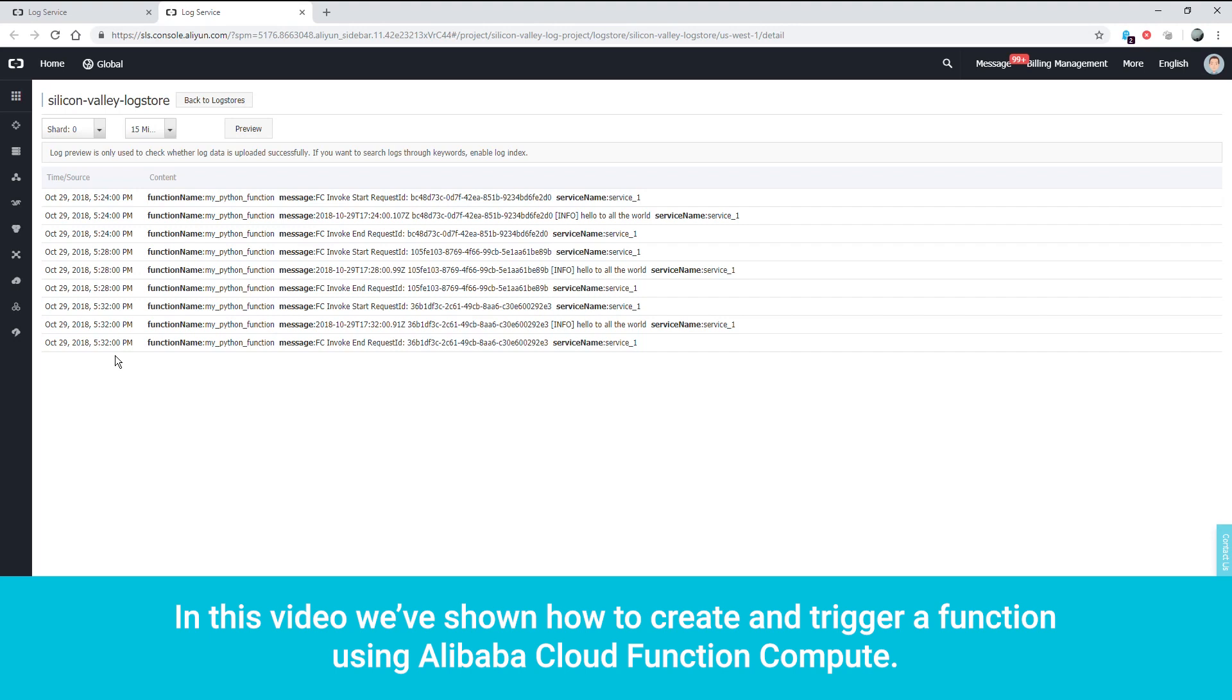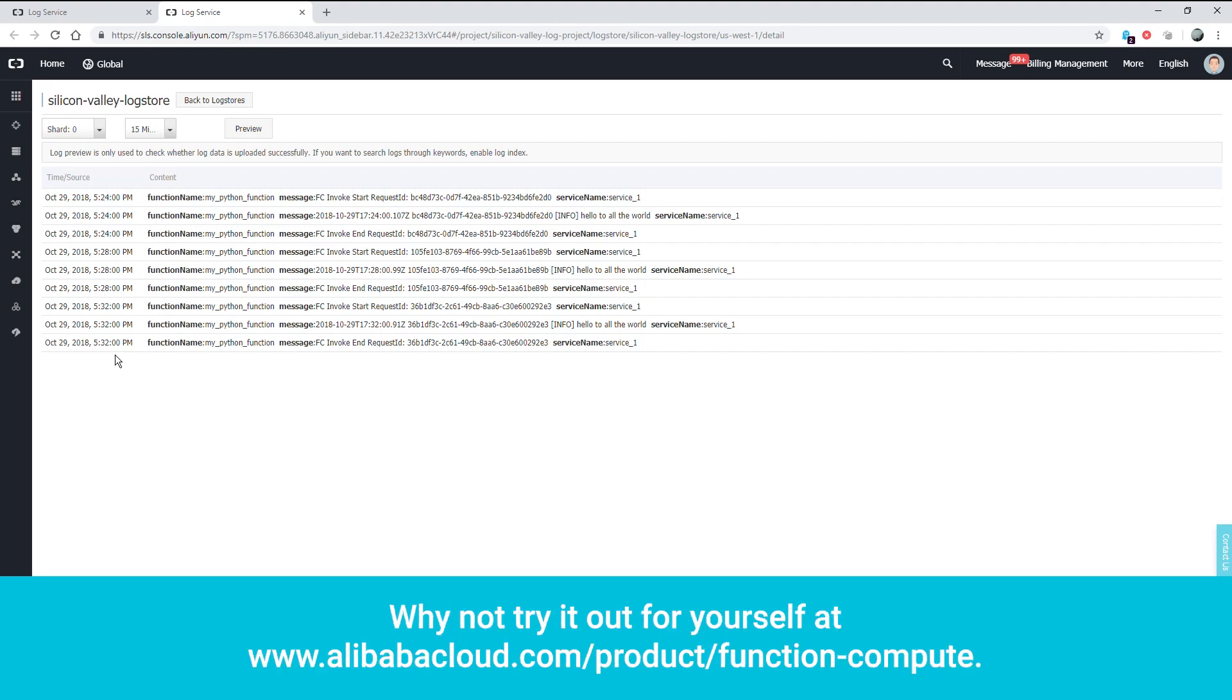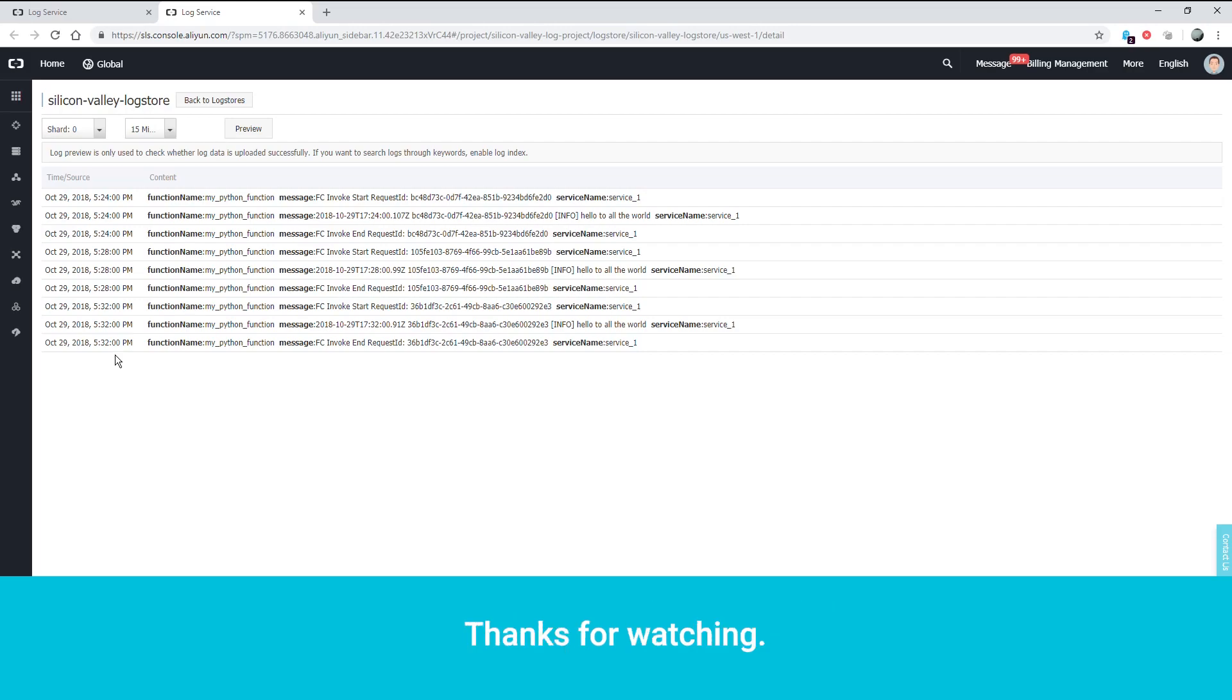In this video, we've shown how to create and trigger a function using Alibaba Cloud Function Compute. Why not try it out for yourself at www.alibabacloud.com/product/function-compute. Thanks for watching.